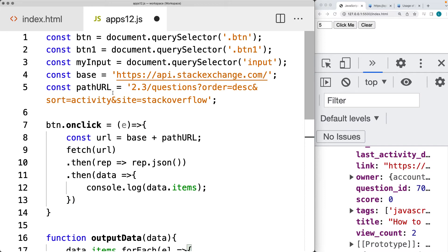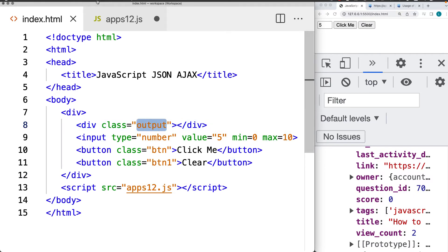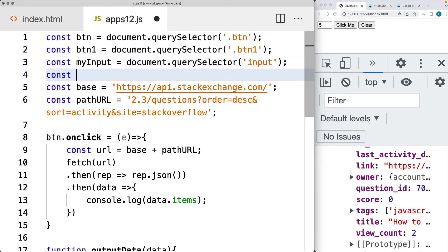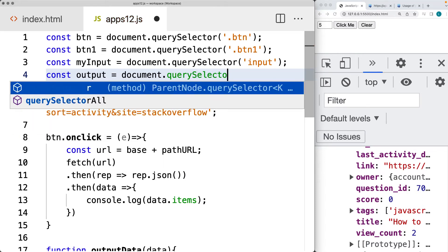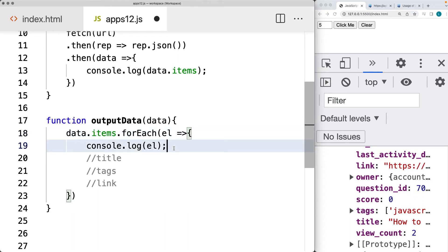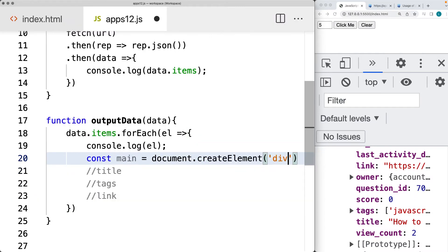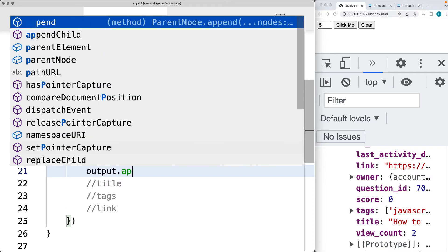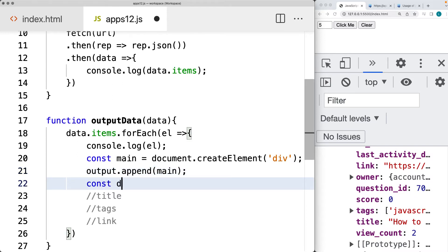Instead of just updating an element, we're going to select the element with the class of output and create the elements using JavaScript. We'll use document.querySelector to select the element with a class of output, and use that as the parent element to add other elements into. Let's start by creating an element for the main container — this is going to be our main div. We'll give it a class name of main using document.createElement to create a div, and then append main to the output element.